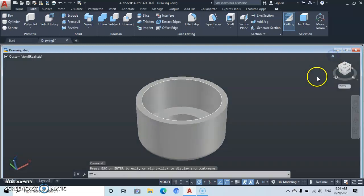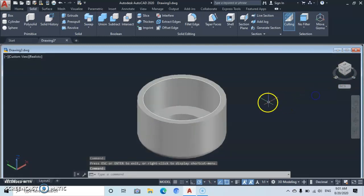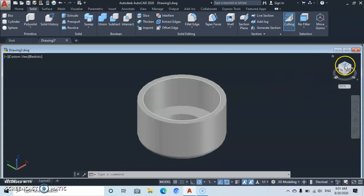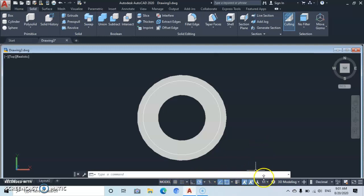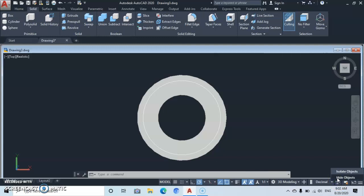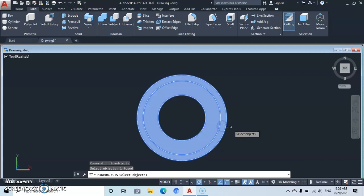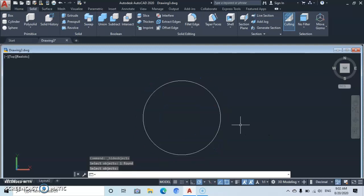Now let's go back to Home. From here, go to the ViewCube and click at the Top so we have a top-down view. Then come down to the status bar, find Isolate Object, click Hide Objects, move over to the object you want to hide, click on it, and press Enter. The object has now been hidden.